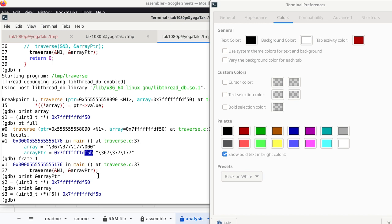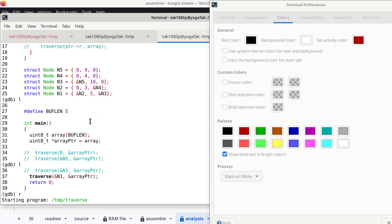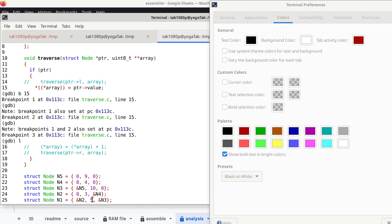So 'array' as a parameter of traverse is the address of array pointer in main. Array pointer in main points to location ending in F5B, which is also where array in main starts — so that's consistent. Now ptr in traverse is pointing to n1, and the statement we're implementing assigns ptr->value to *array. The value of n1 is 5, so we expect the value 5 to overwrite the first element of array in main.